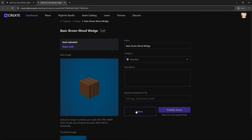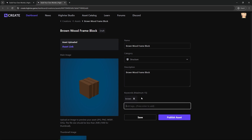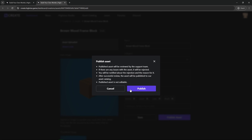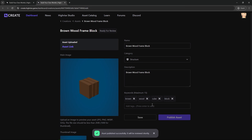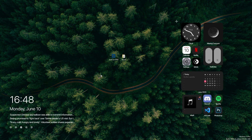I forgot to save after I did the description and the keywords, so you have to do that — I'm going to do it again. The name of the asset was wrong, so I'm going to change it, set the description, add keywords like brown, wood, cube, save block — whatever you want — and save it. Now you can basically publish the asset and it will be reviewed by the support team. If there's an issue with the asset it will be rejected. So hit publish, and now you just wait for the team to review the asset for you.